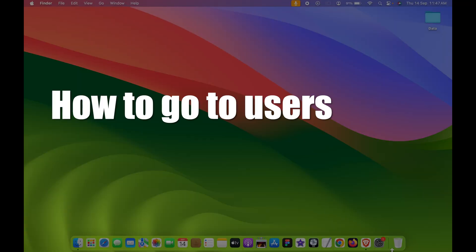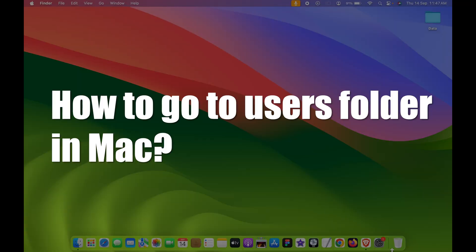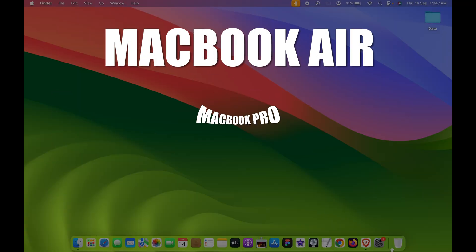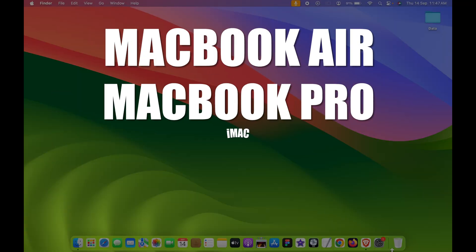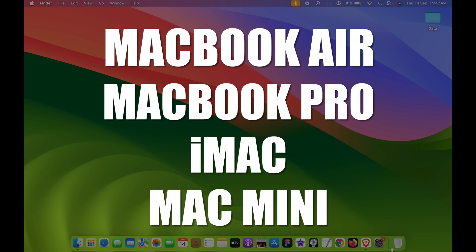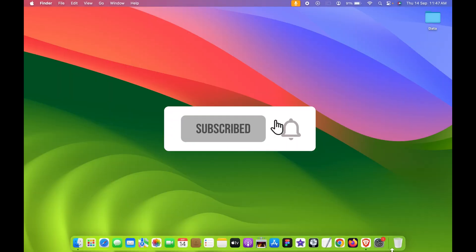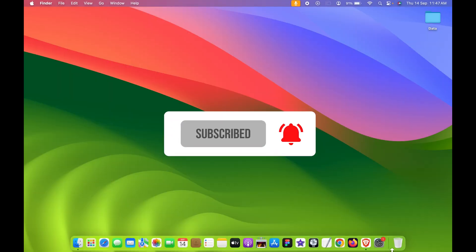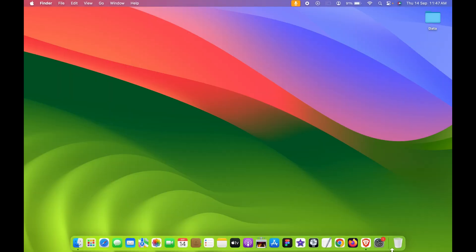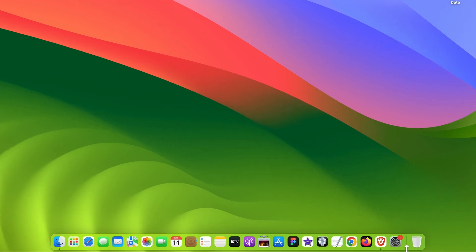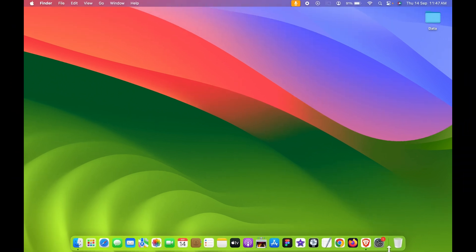How to go to Users folder in Mac. If you're using MacBook Air, MacBook Pro, iMac, or Mac Mini, the steps are going to be the same. Now if you're using the Users folder very frequently, the best way is to add it to the Dock system so you can access it easily.